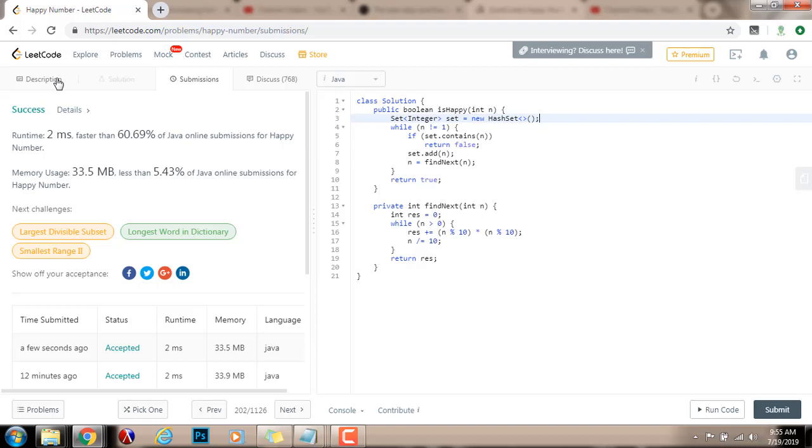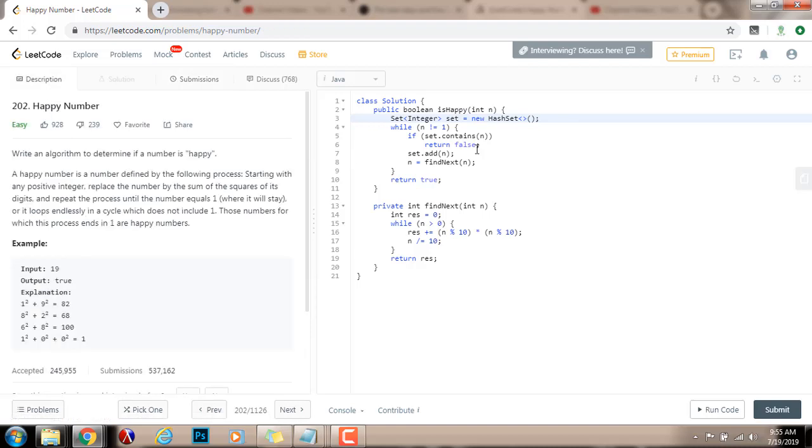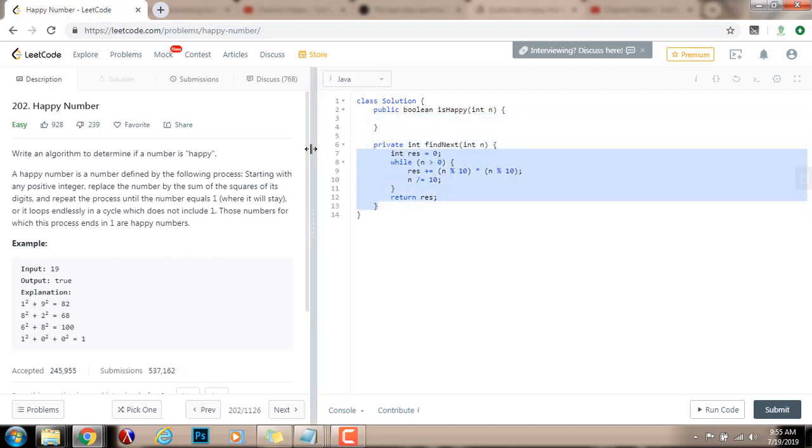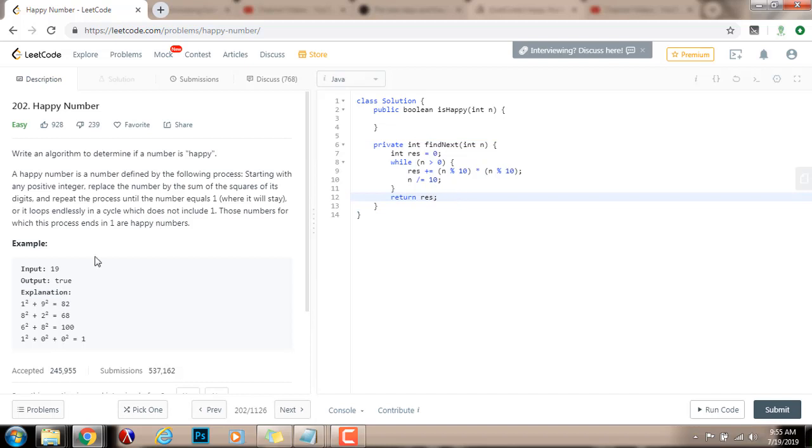For that, we're going to use the two-pointer approach. I'm going to delete this solution here. But I will leave this method down below, because I'm going to need it here. Because this is just a helper method, so it's the same process. But then, I'm going to use the two-pointer approach.